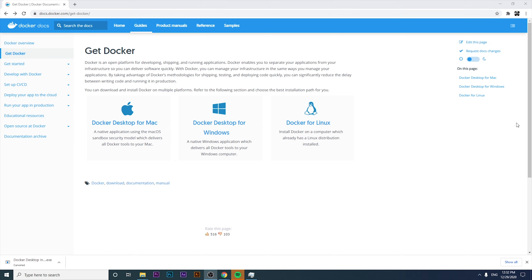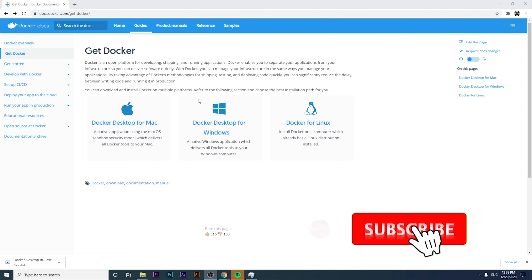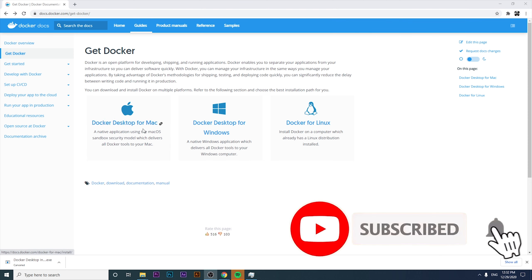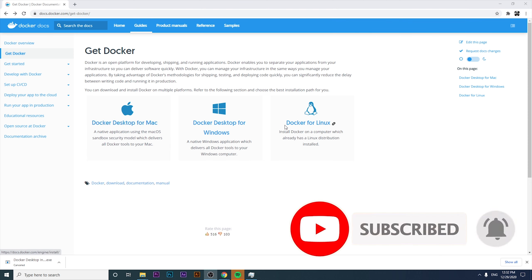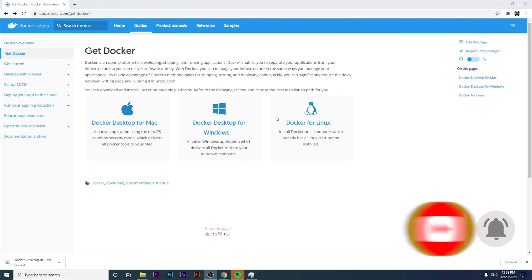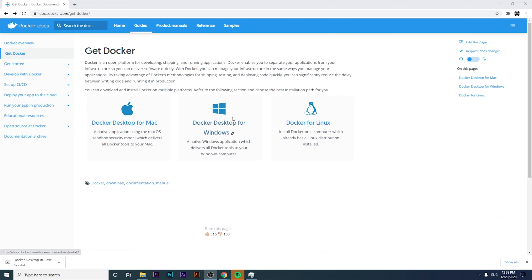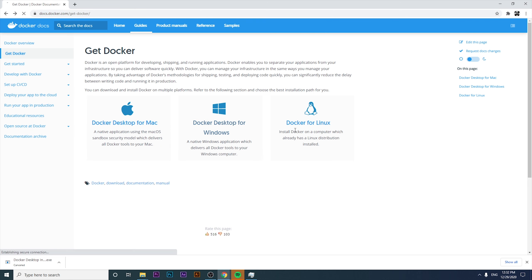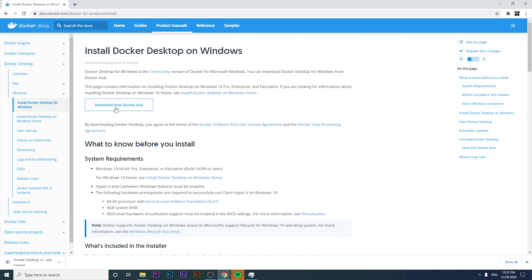In this particular tutorial you're going to see how to install Docker on Windows. We have different options to install it on macOS or Linux, but in this video we will review how to install it on Windows. We're going to click on the installation button.